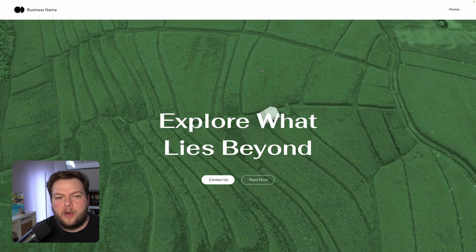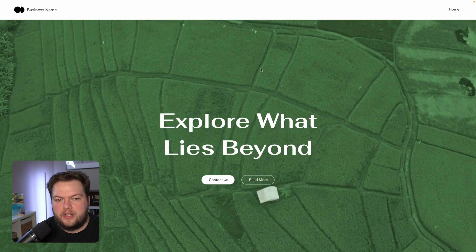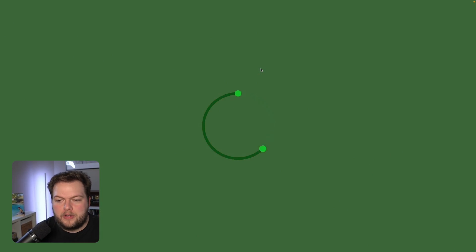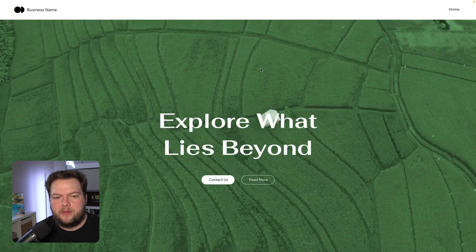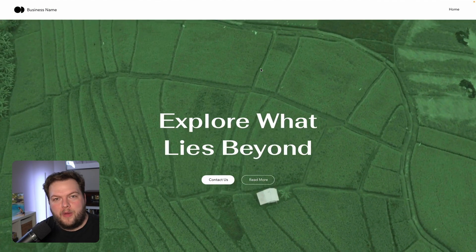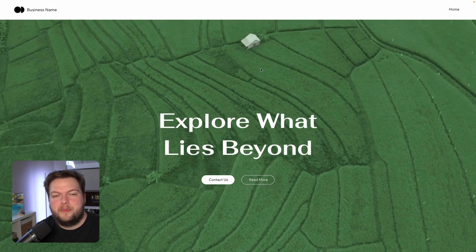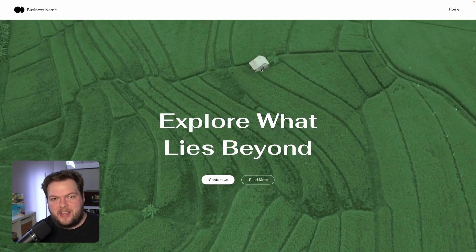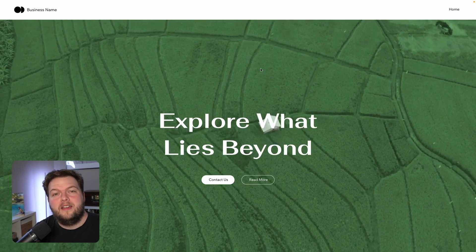Without further ado, let's jump right in. Here I am on the live website — I just want to give you an example of what we're going to be building. If I refresh the page you're going to see that preloader and it's going to fade right into the website. I think it looks really clean — even though this one is a little simple, it's just a concept idea.